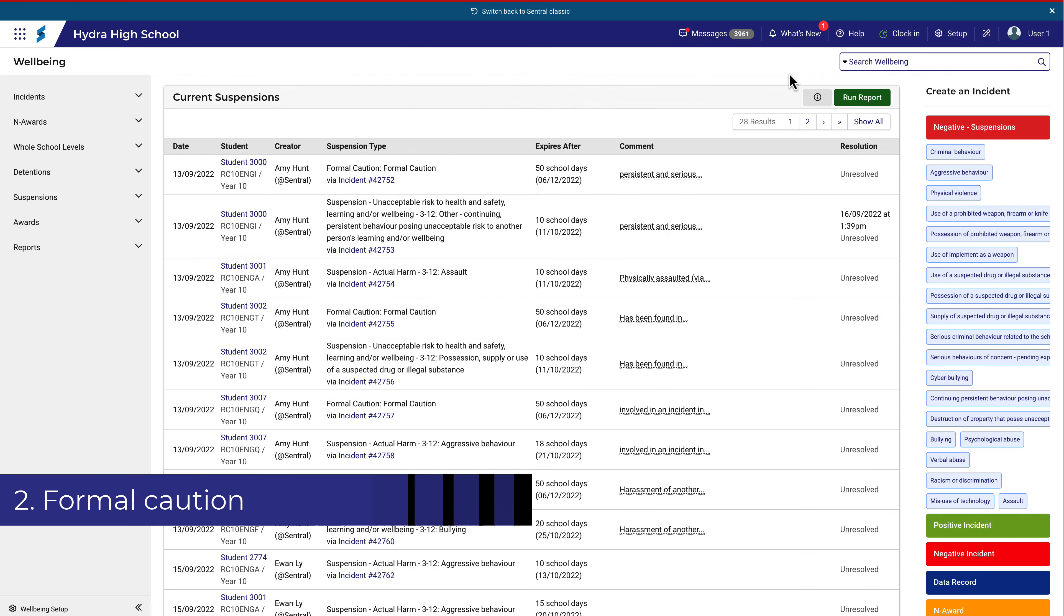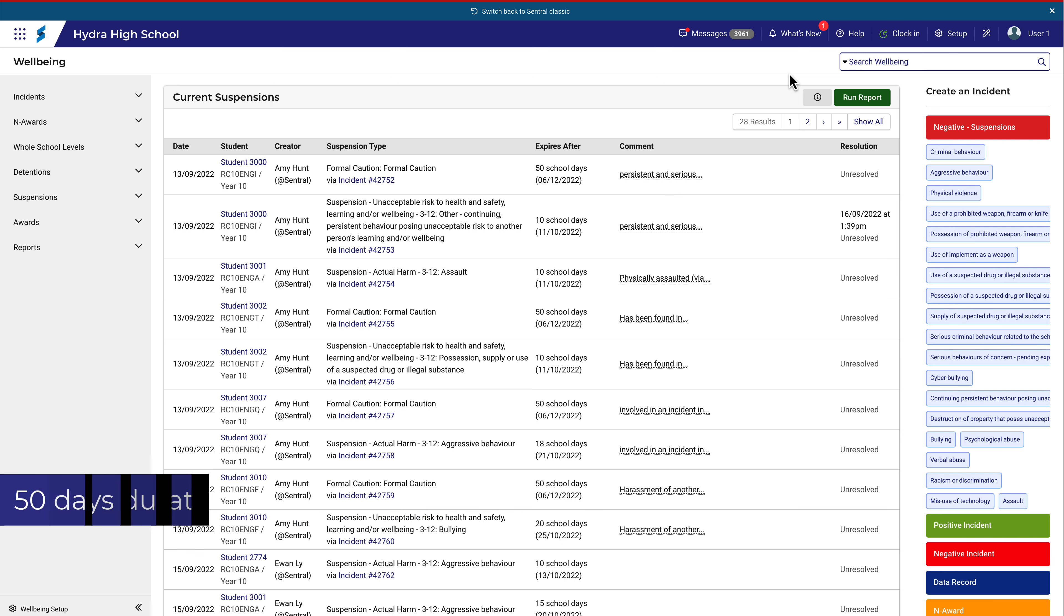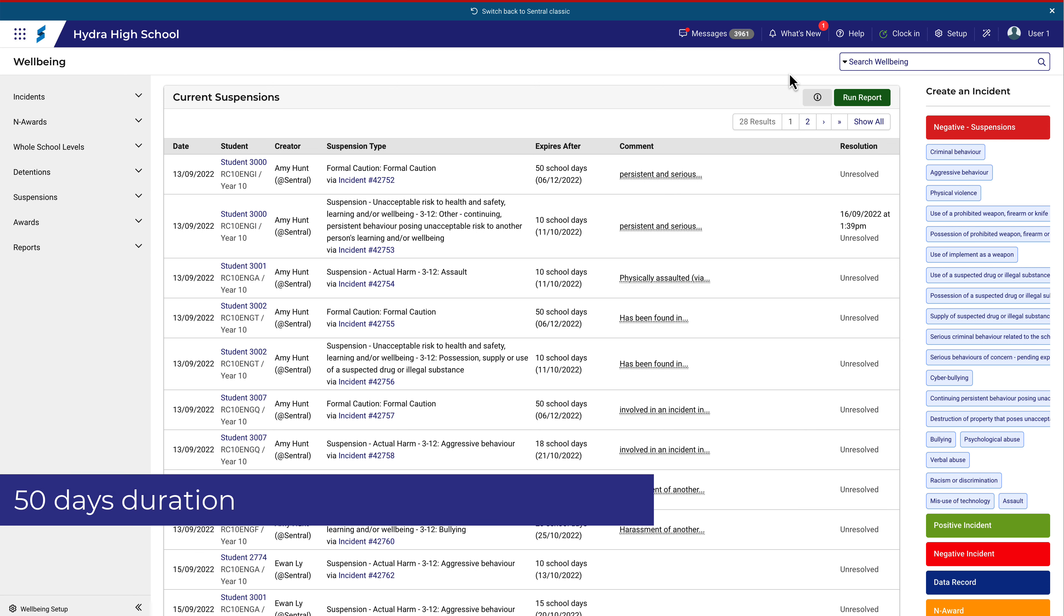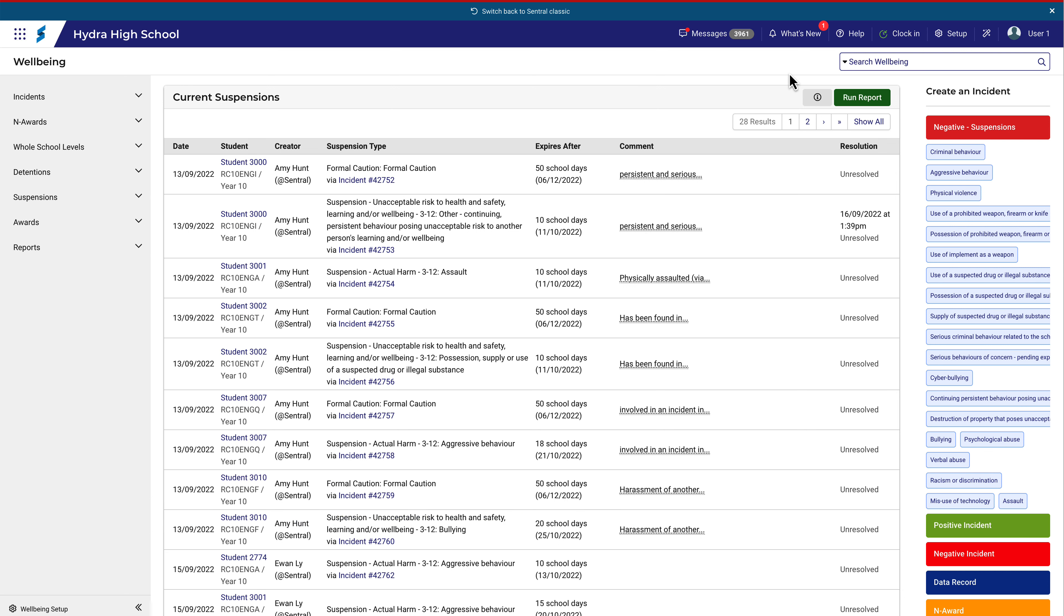In most cases, a student must have a formal caution in place before they can be placed on suspension. The formal caution runs for 50 days, and students can be placed on suspension during that time if their behavior warrants it, but they must first be on a formal caution.